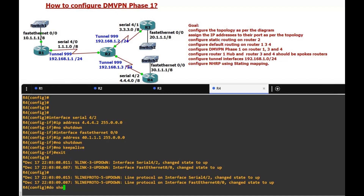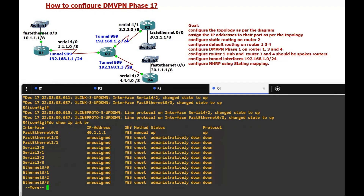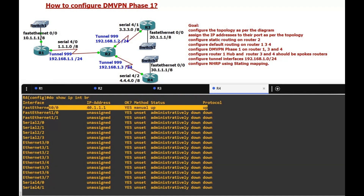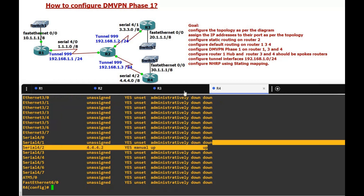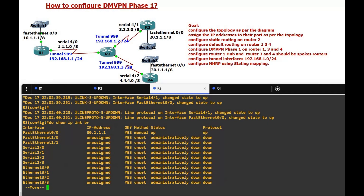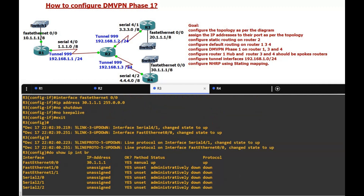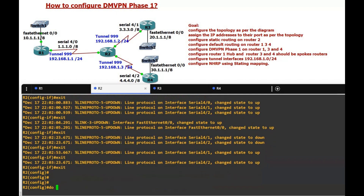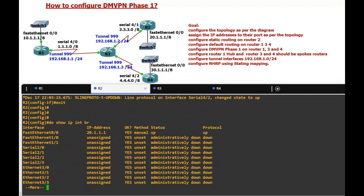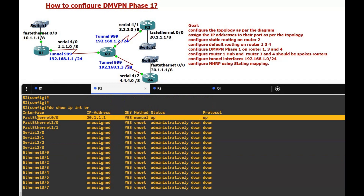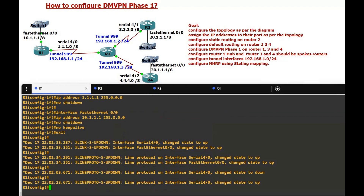Now we run 'show ip interface brief' to verify the interfaces are correct and the line protocol is up. Everything looks fine. On Router 3 we also verify the IP addresses. On Router 2 we can see the four interfaces — three serial interfaces and one FastEthernet — with IP addresses in the 20.1.1 range.